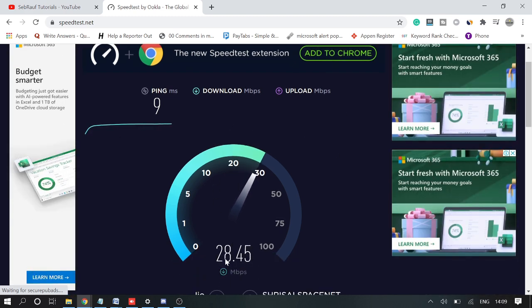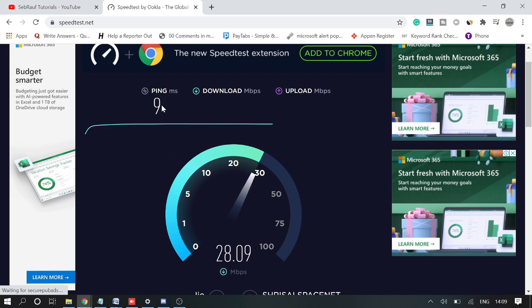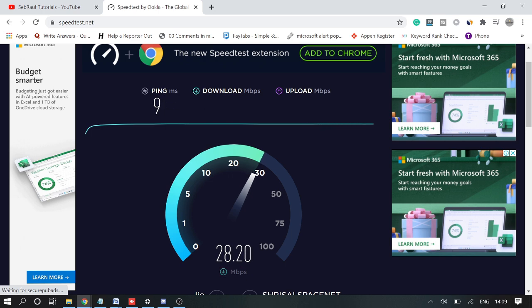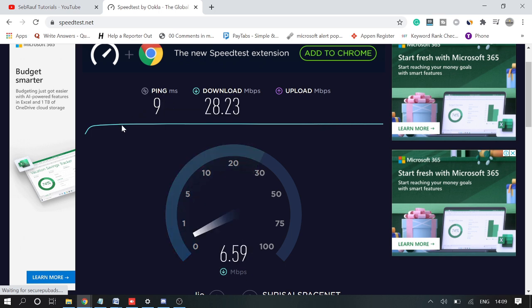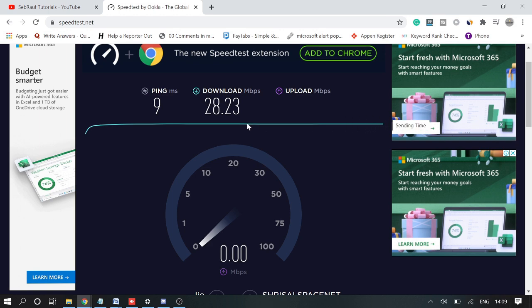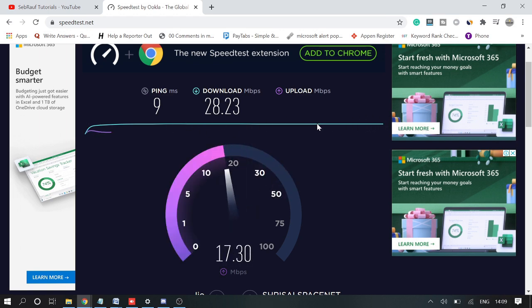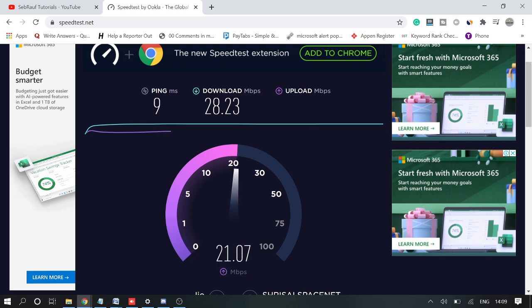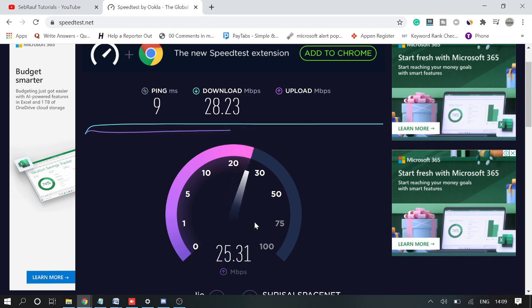What I'm getting here is 28 Mbps and the ping is 9, which is not bad. The ping - what you have to check - means that you are getting the proper connection without breakage. You can see this line is not breaking up and down, so it means I'm getting constant internet connection. This is good.